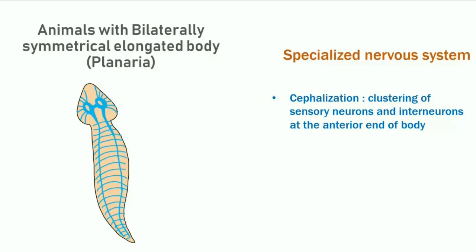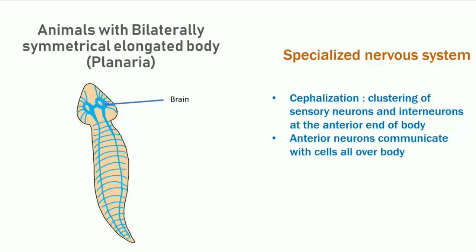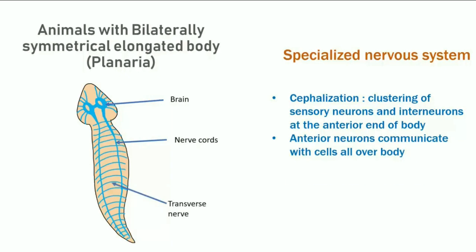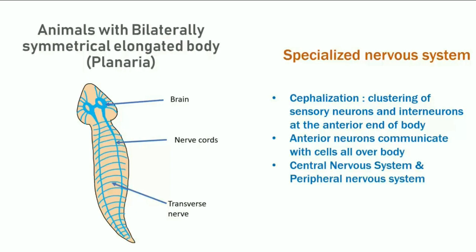Animals with bilateral symmetry and an elongated body, like planaria, have a specialized nervous system. You can see cephalization — the clustering of sensory neurons and interneurons at the anterior end of the body, which functions as the brain. The anterior neurons communicate with cells all over the body via nerve cords and transverse nerves, and the nervous system is divided into central and peripheral nervous systems.